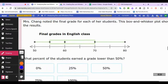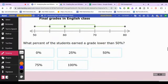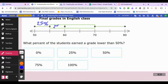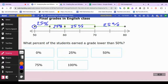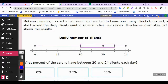Mrs. Chang noted the final grade for each of her students. What percent of the students earned a grade lower than 50 percent? Each section represents 25 percent of the class. The lower extreme is 50, meaning that was the lowest score anybody earned, so nobody scored lower than 50 percent — zero percent of her class got less than 50 percent.